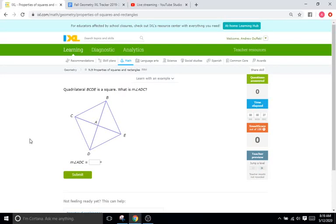Hello, and welcome back to IXL Tutorials. This is Mr. Duffick, and today we are doing IXL N9, which is all about properties of squares and rectangles.